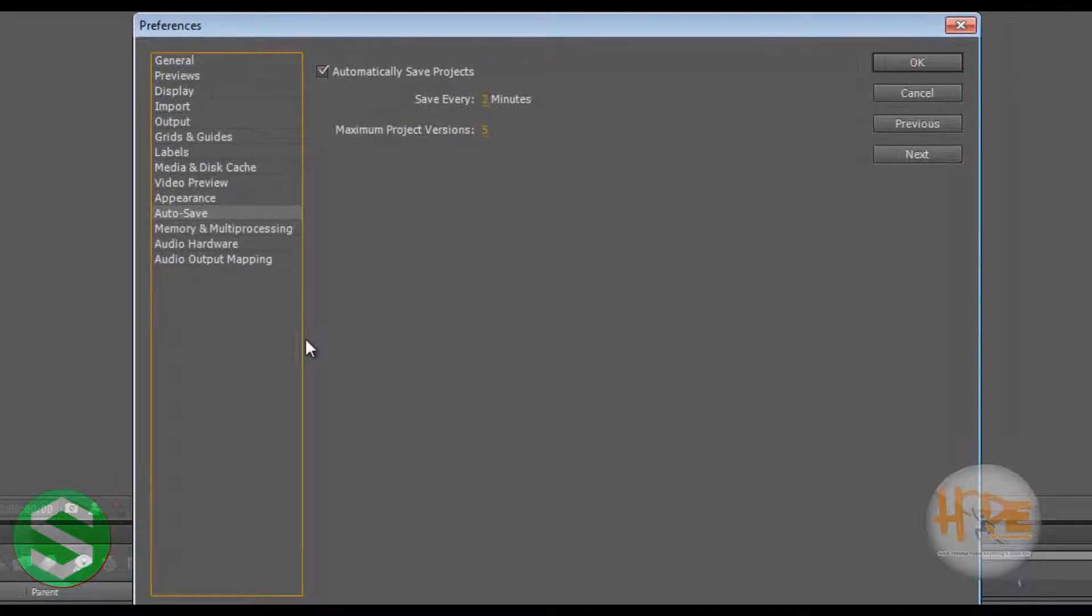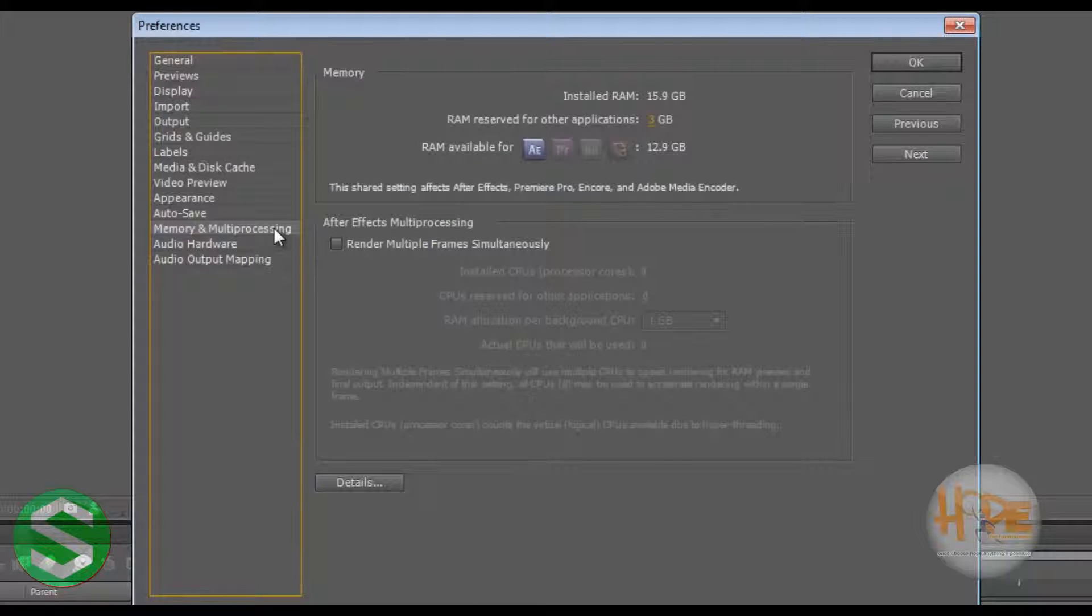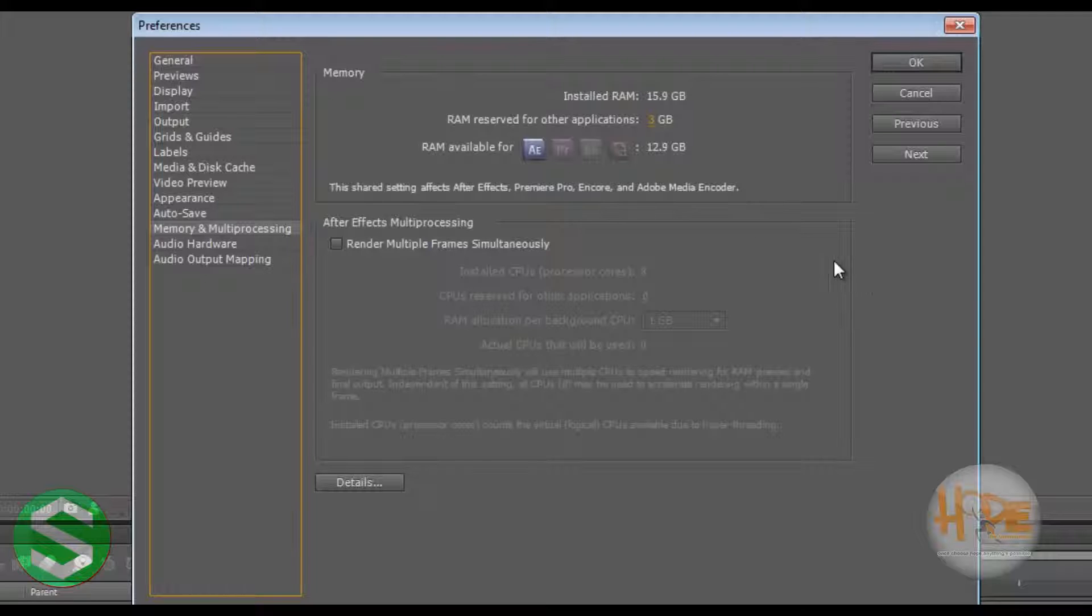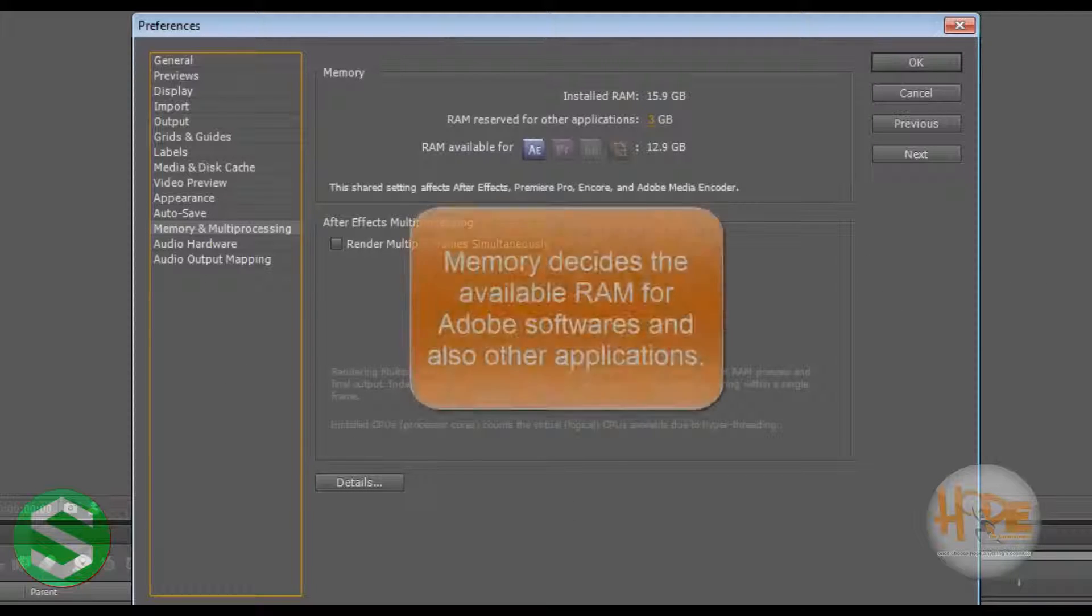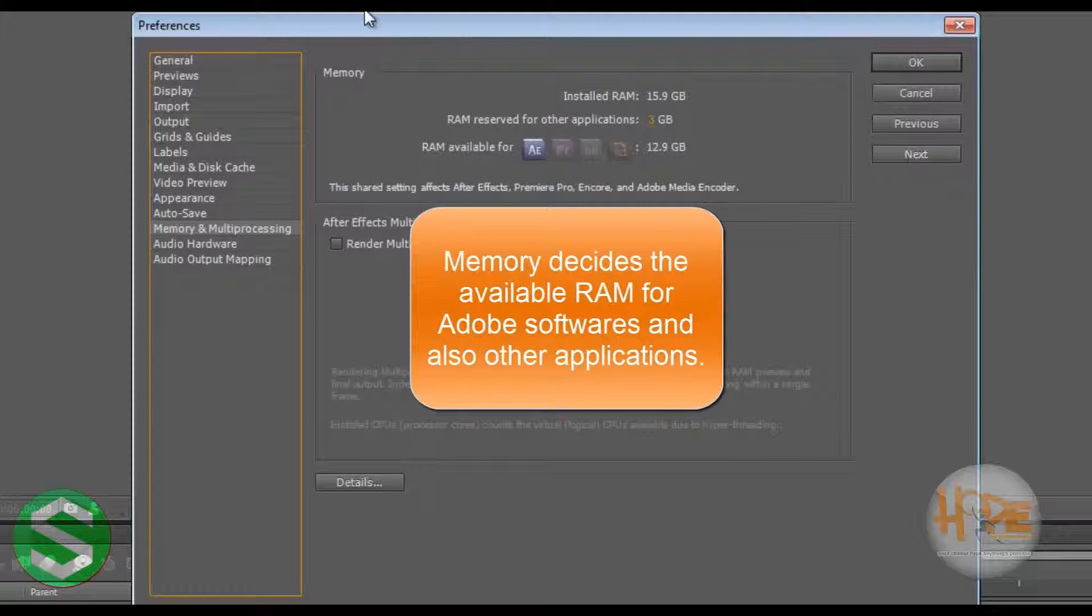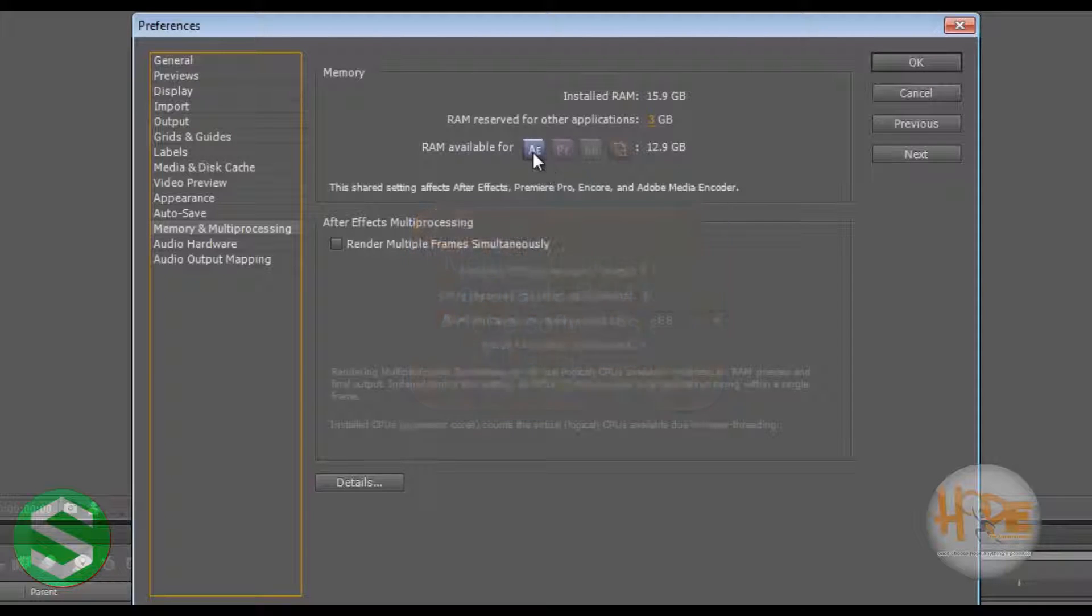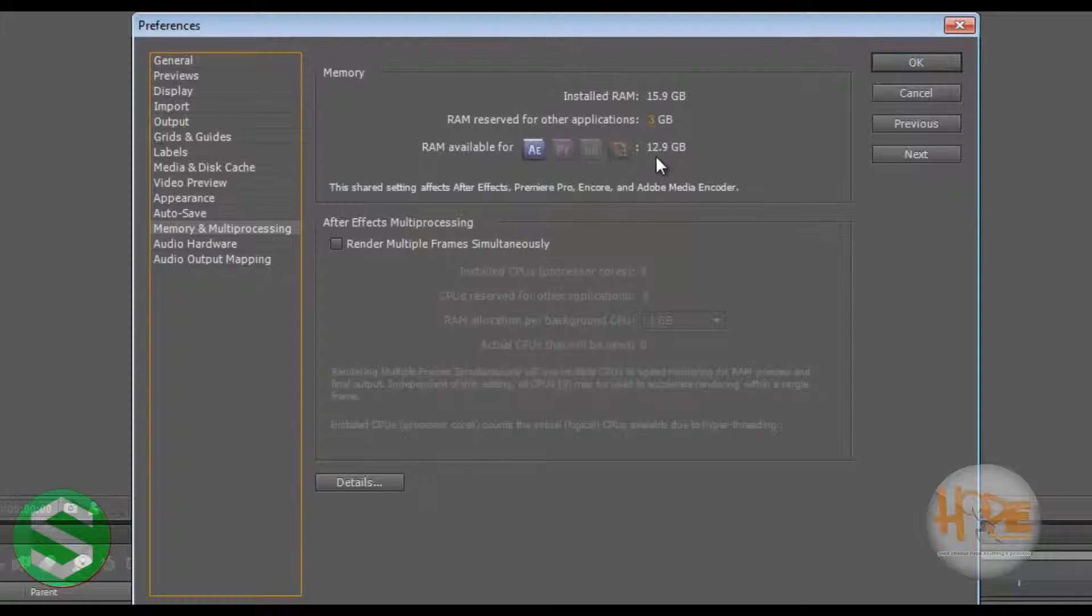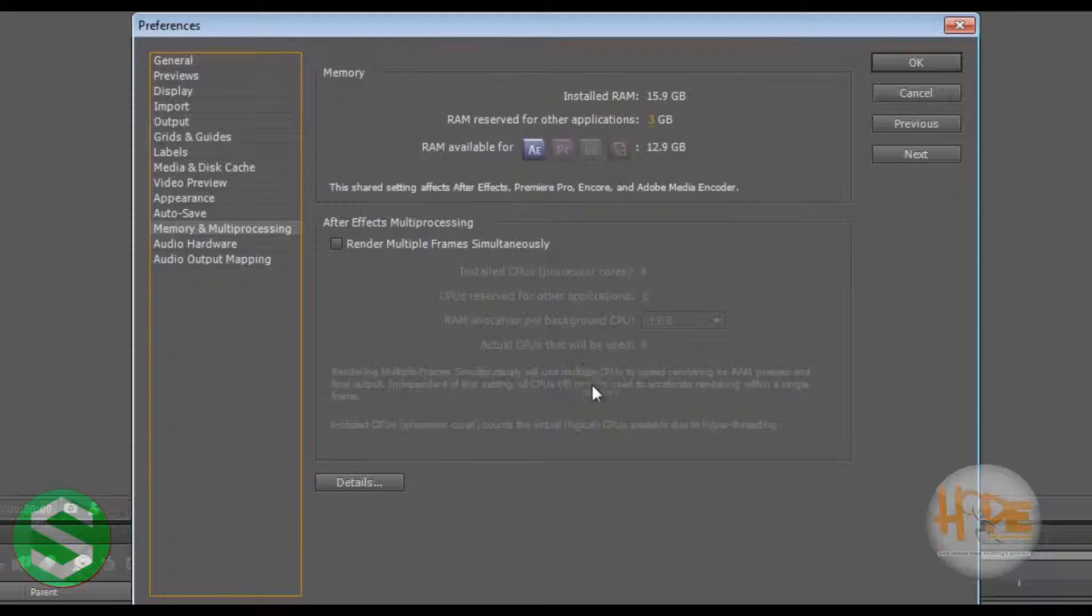Now coming on to the last thing, the Memory and Multiprocessing. This determines how fast or how much RAM the After Effects is taking. For example, I have my RAM reserved for other applications as 3GB and RAM available for After Effects here is 12.9GB. 13GB RAM of my computer is being used by After Effects and 3GB RAM is being used by programs other than After Effects.